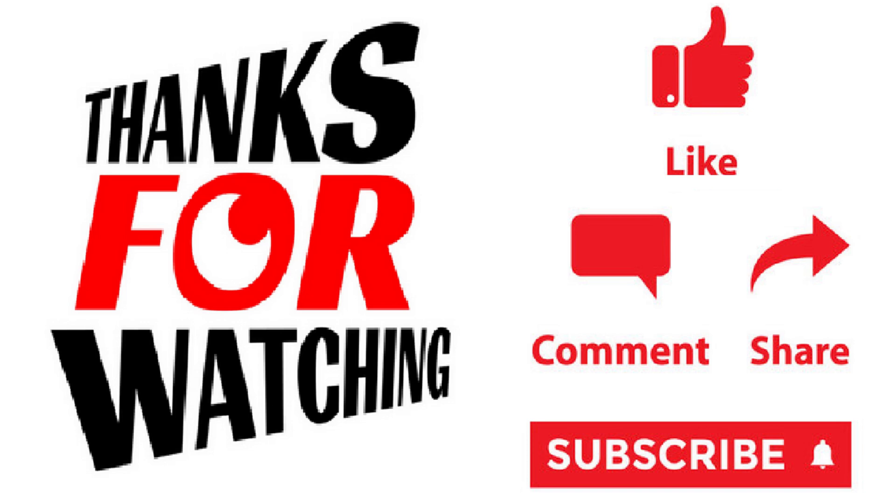Thank you for watching this video. If you like the video, please press the like button, share and subscribe.